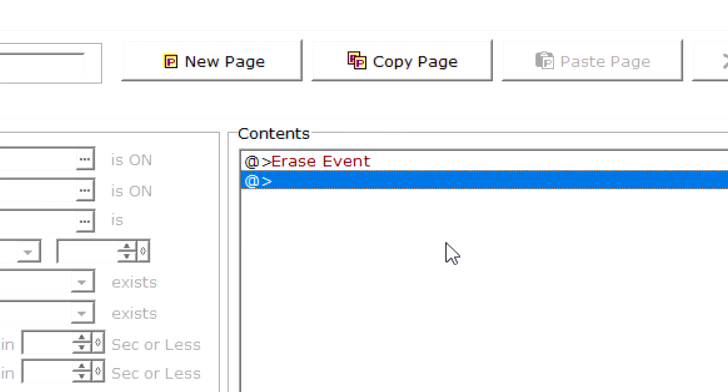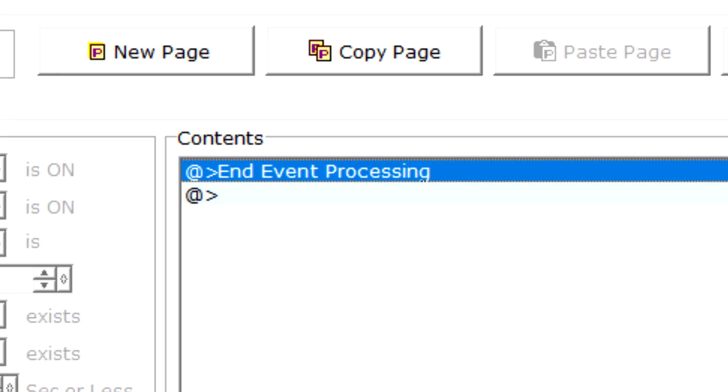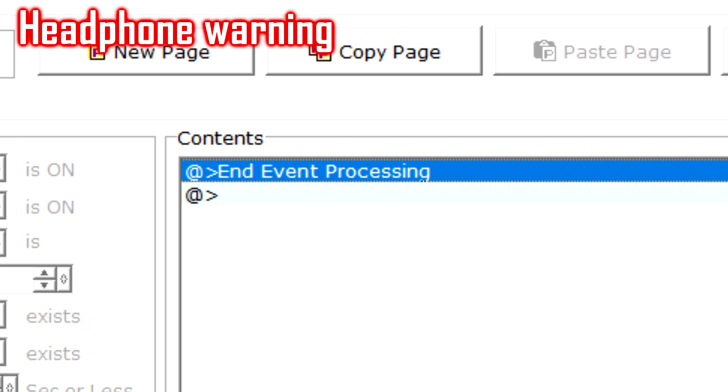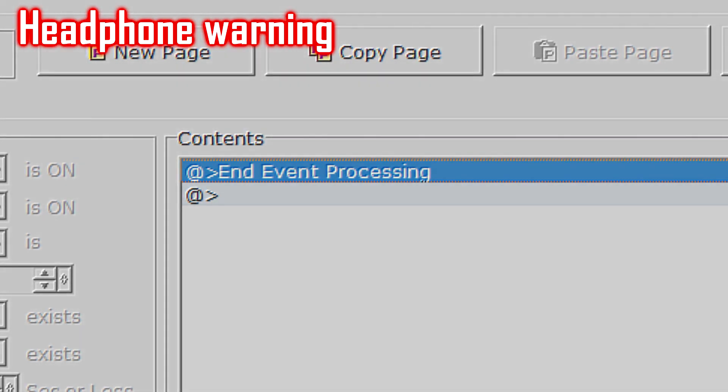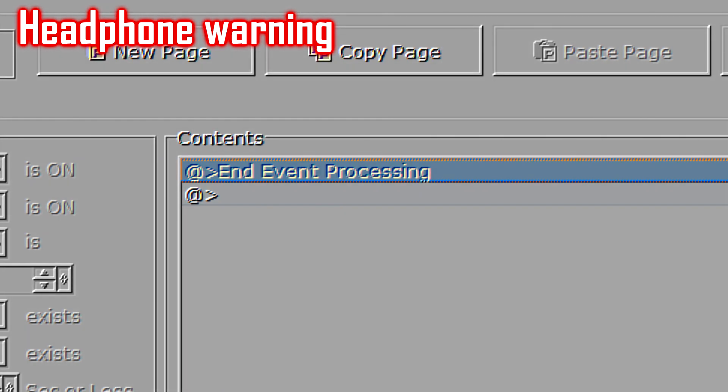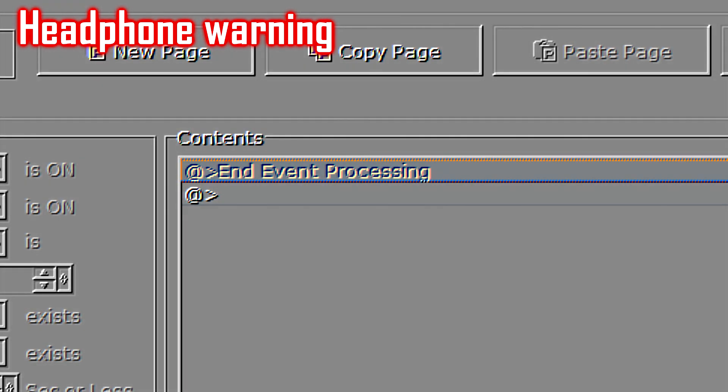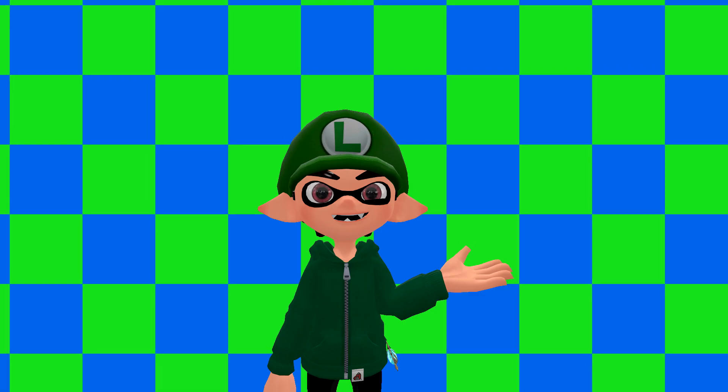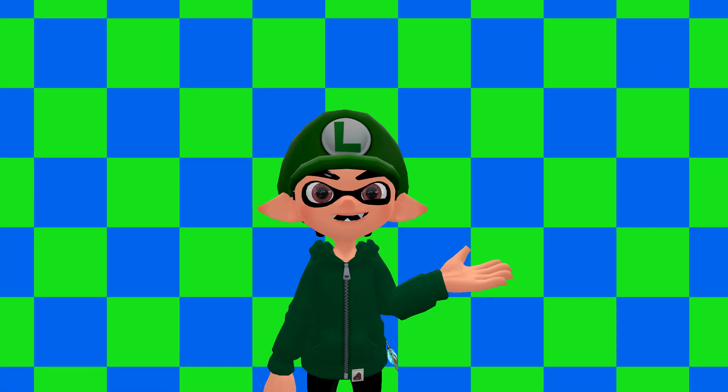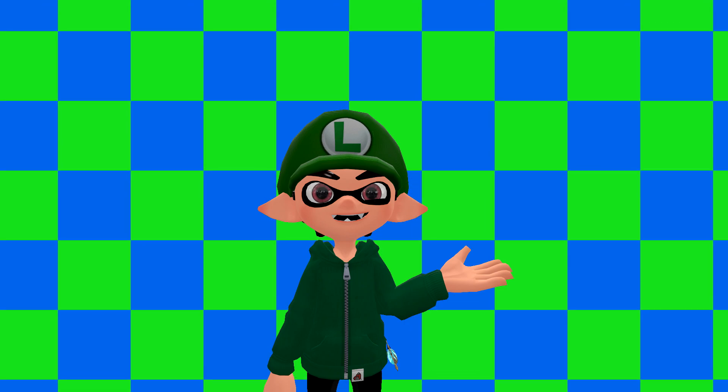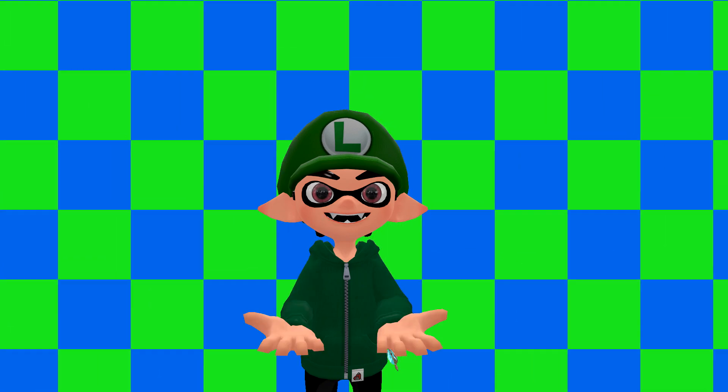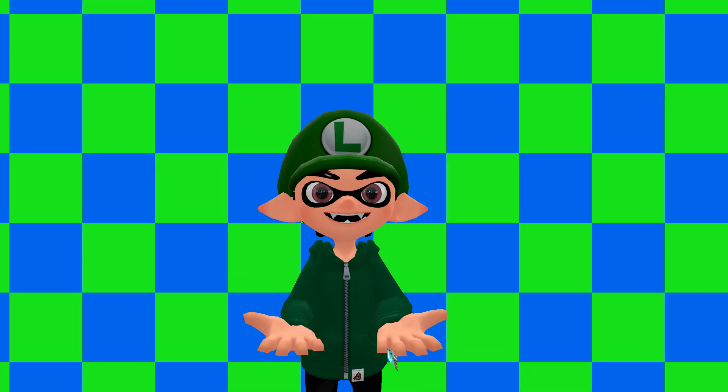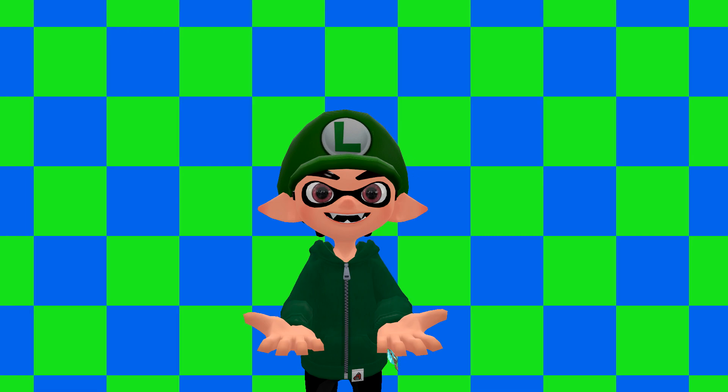Erase event just removes the event. And finally, end event processing, which says it right there - it's pretty simple. And that's not even scratching the surface. There's a lot more commands that I could go into detail about, but I'm not going to for the sake of a shorter runtime.